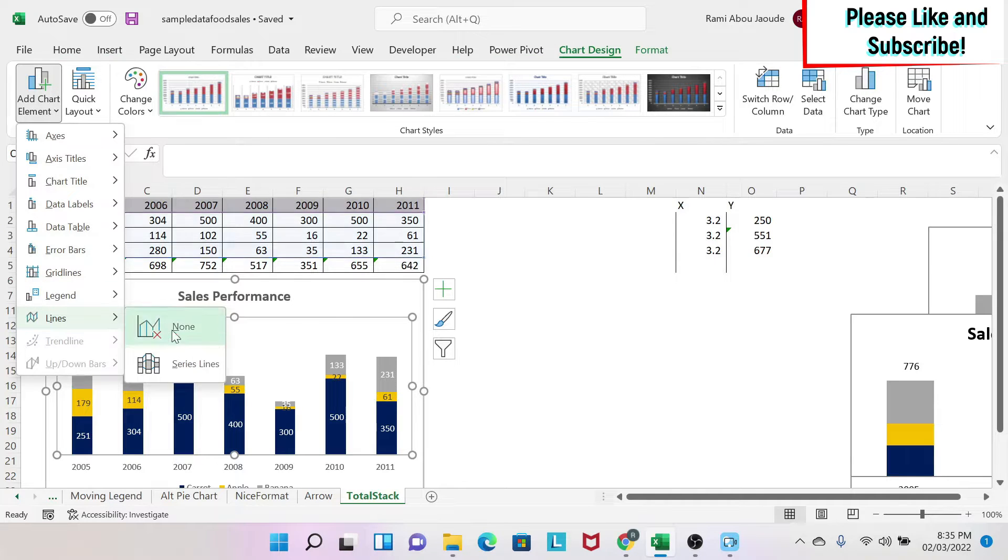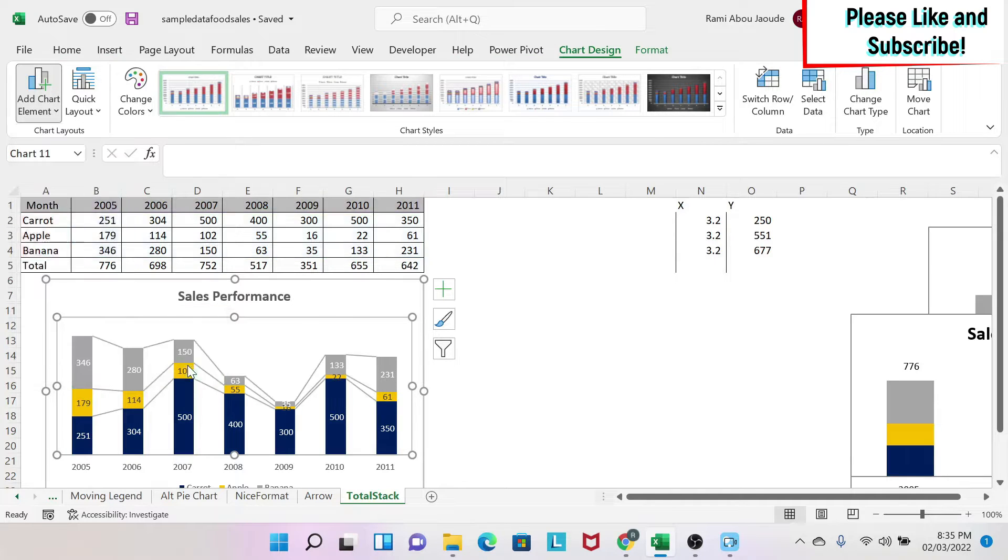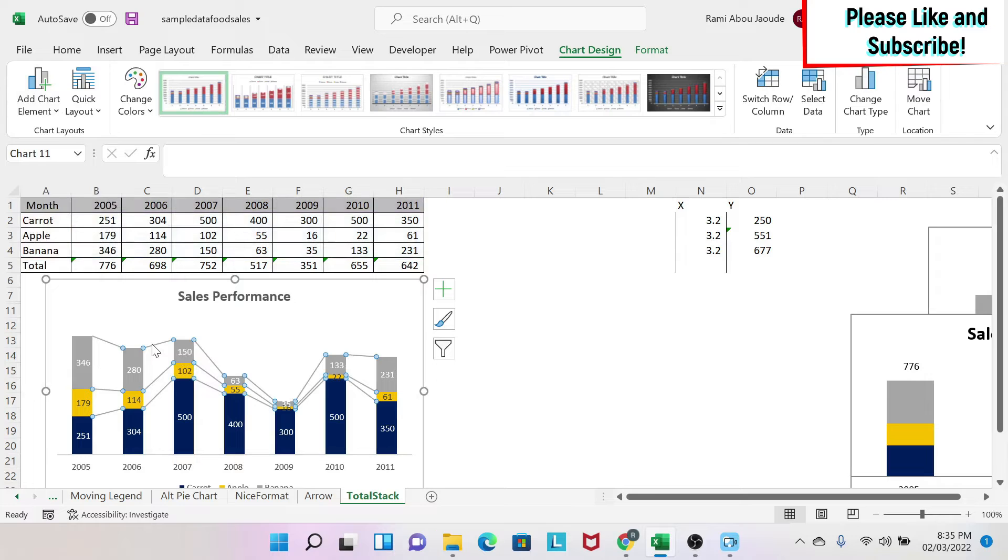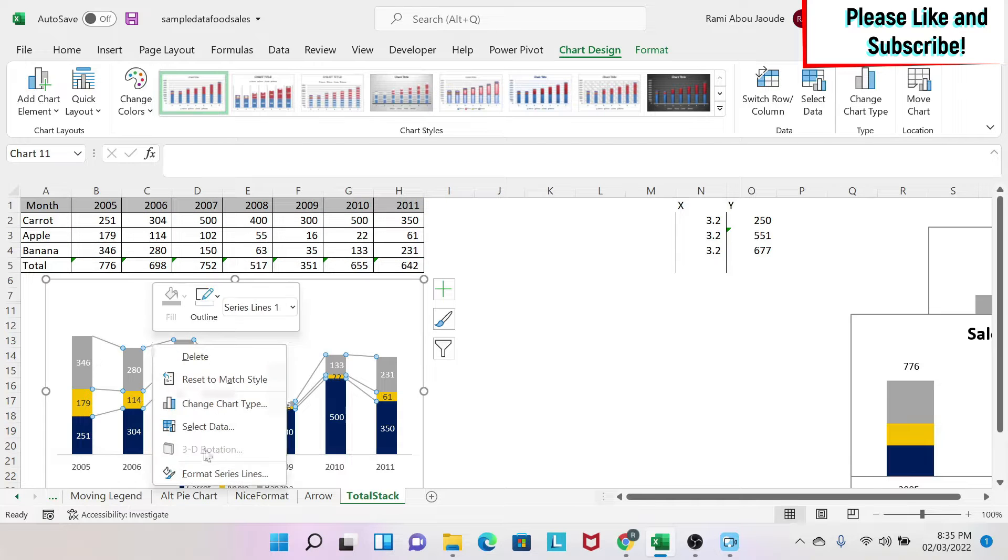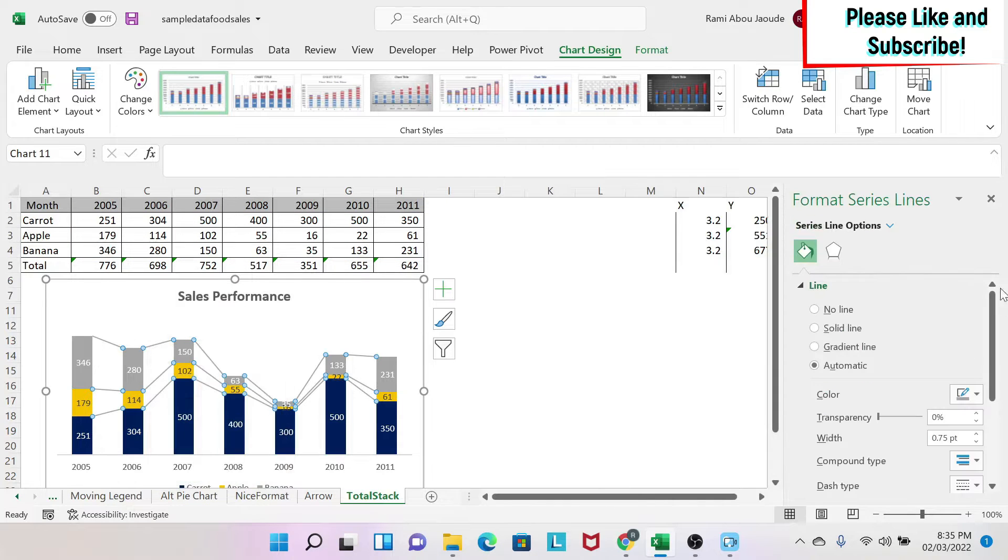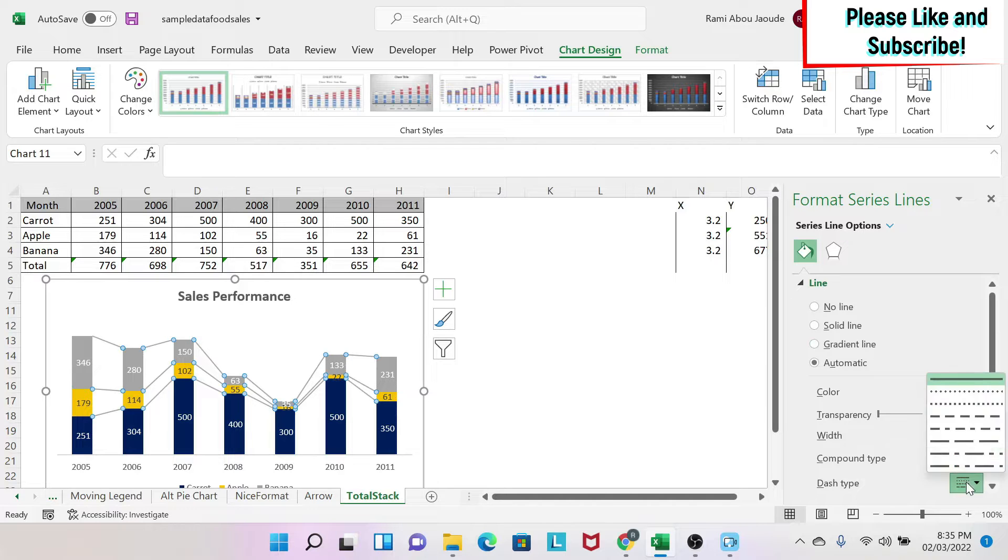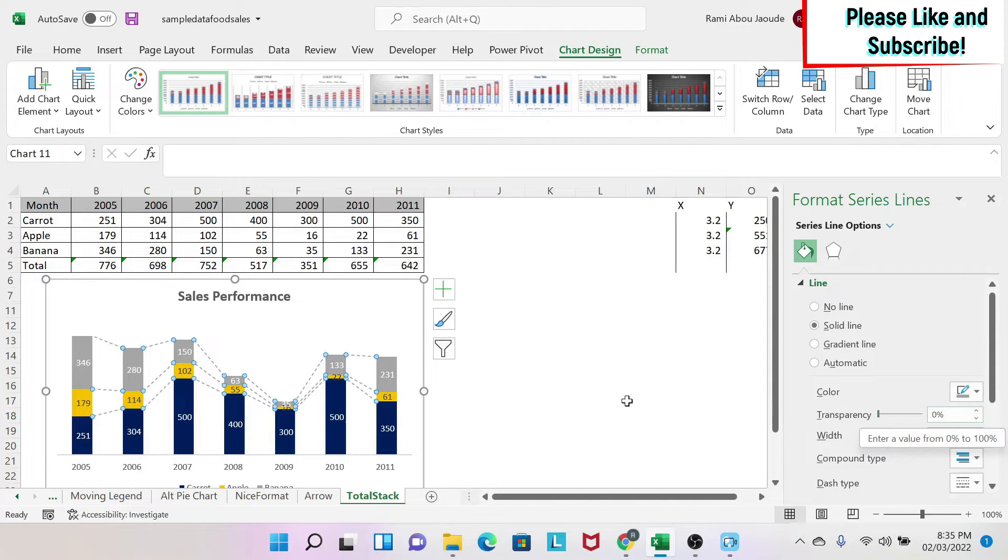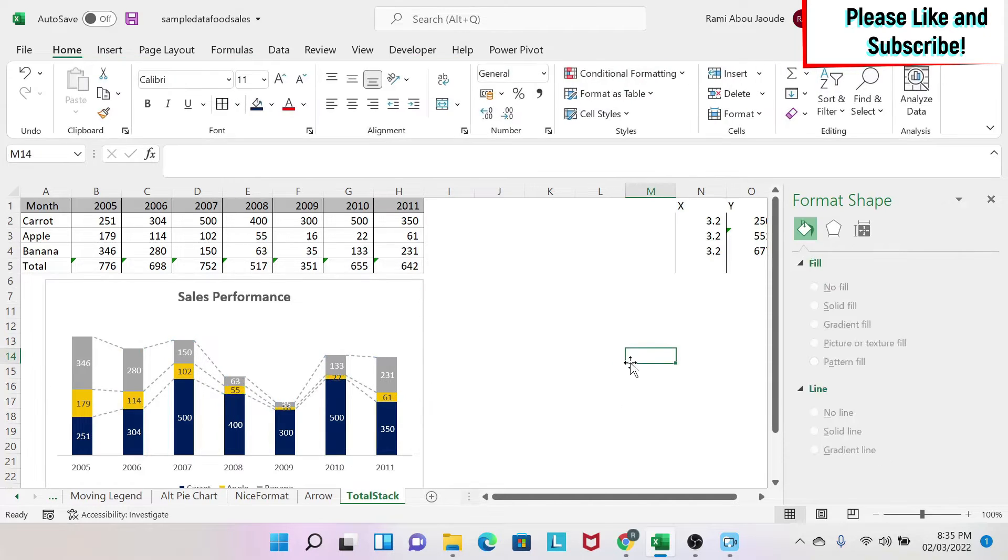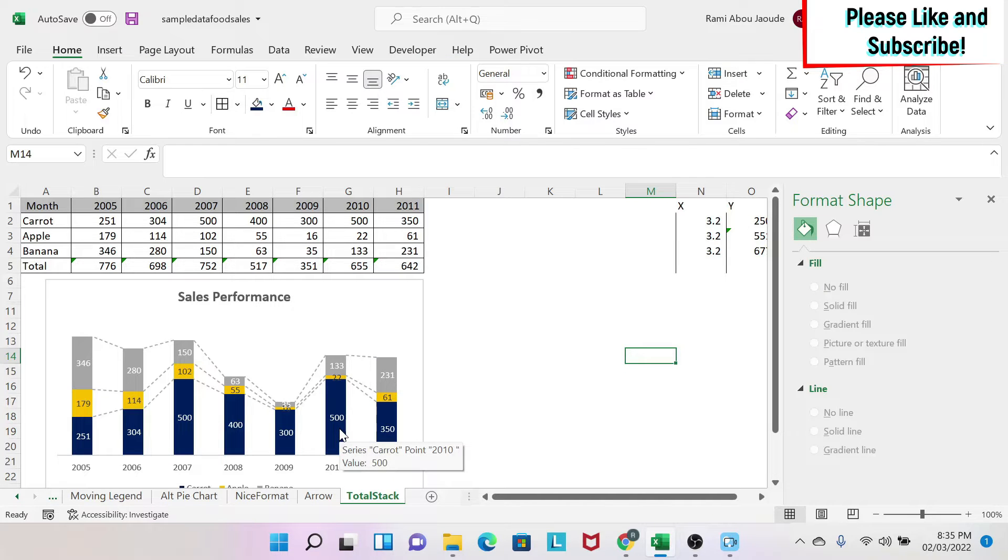Now once you do this, you click on the line, you right-click, you do Format Data Series and you get this. So now I can change, for example, I want to make it like this, change the style, I can do it, and this is how you add lines.